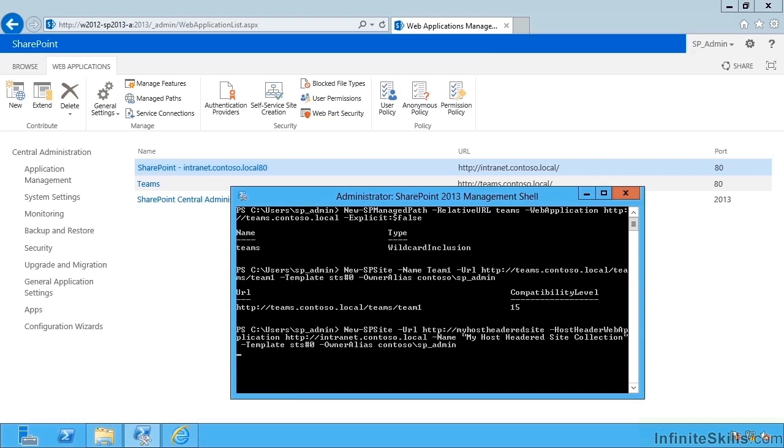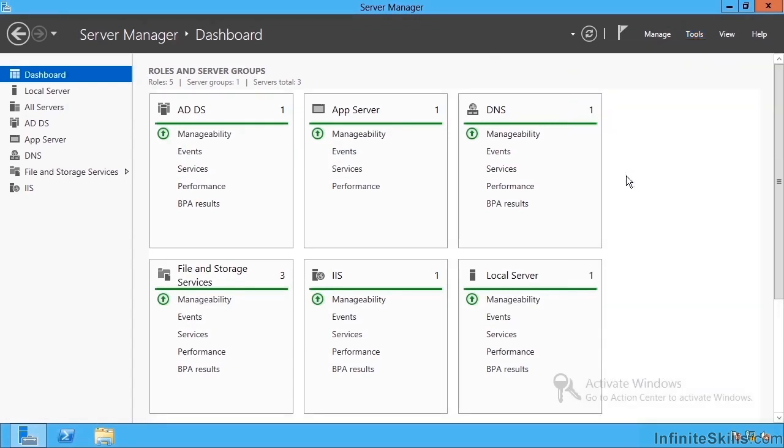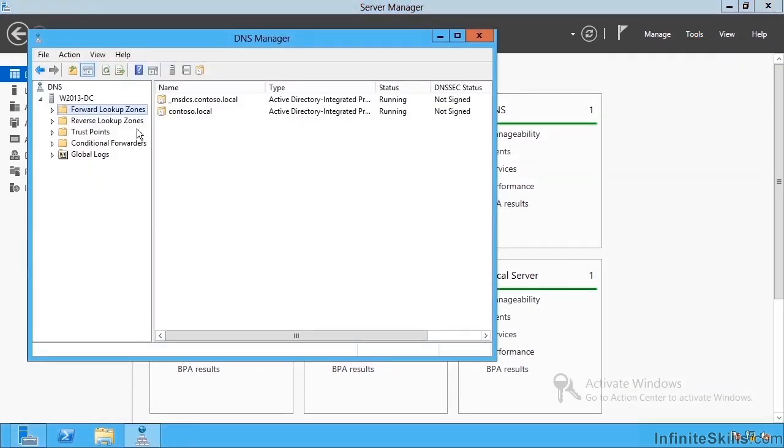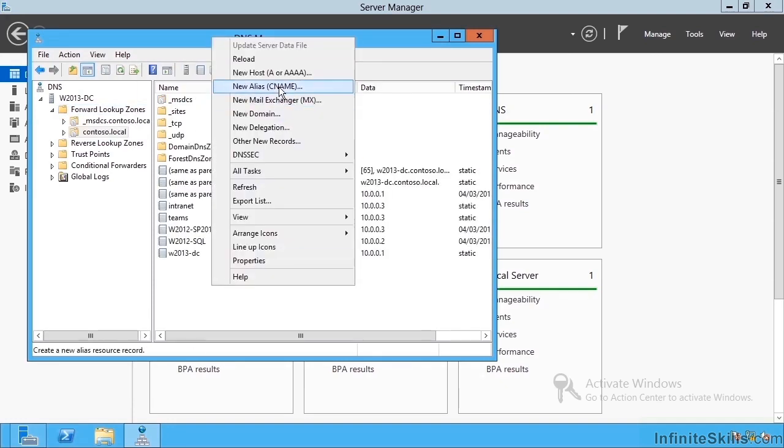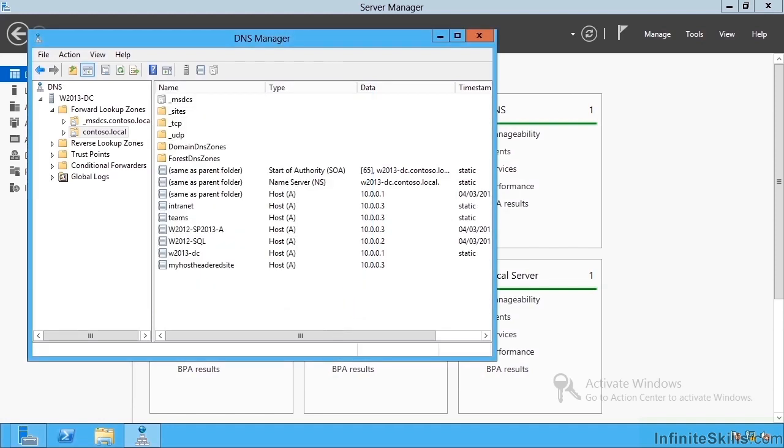If I head over to my domain controller. Let's go tools. DNS. Under contoso local, I'm going to create a new host name. My host headed site. And the IP address will be 10.0.0.3.